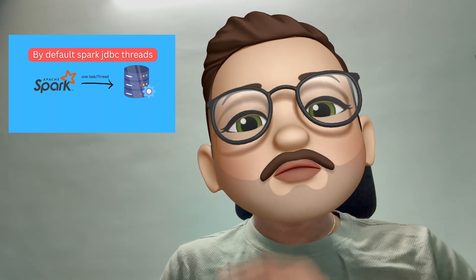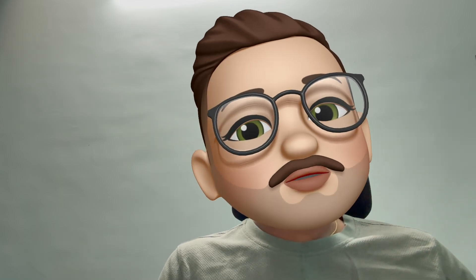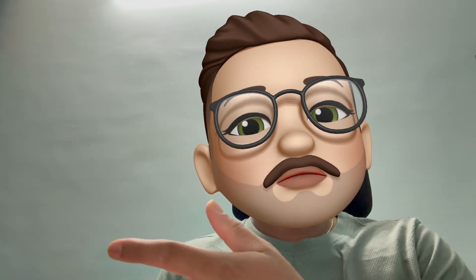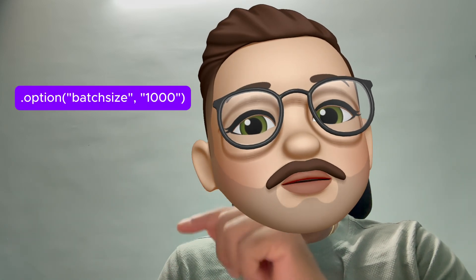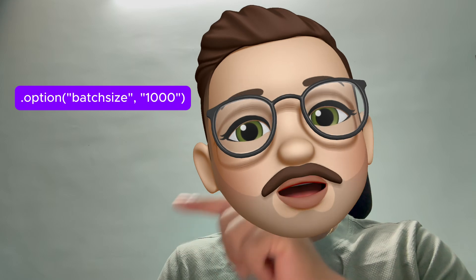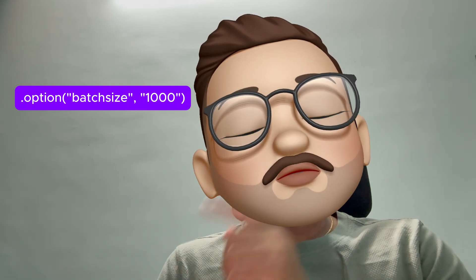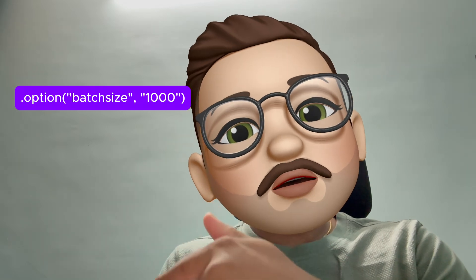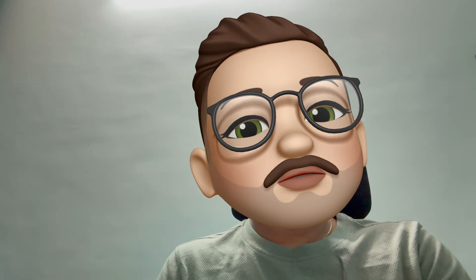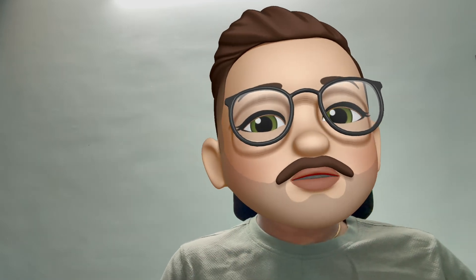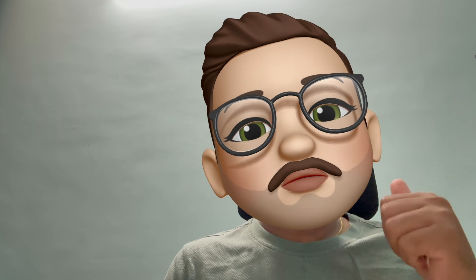When writing data, it's better to write in batches. We have a configuration called batchSize — use that to write data to the database in batches. Otherwise, it will use only one thread to write all data to the table, which will be very slow. These are the key points to remember from an interview perspective.